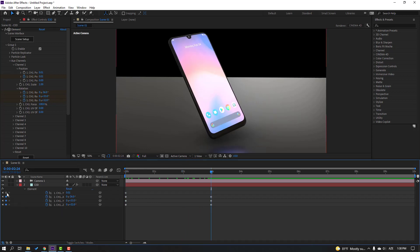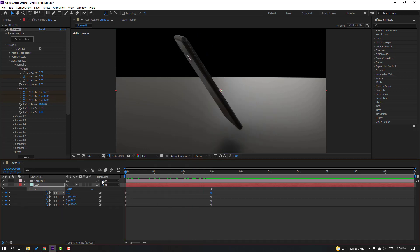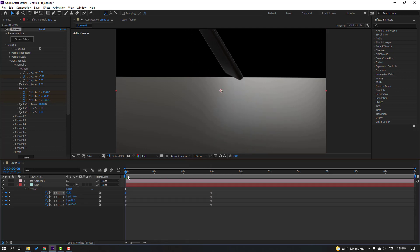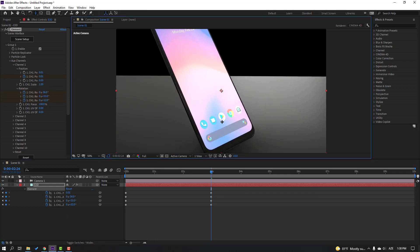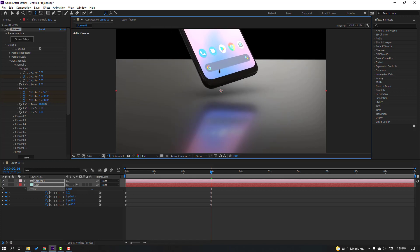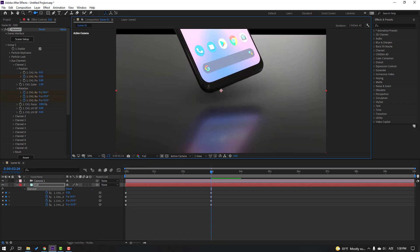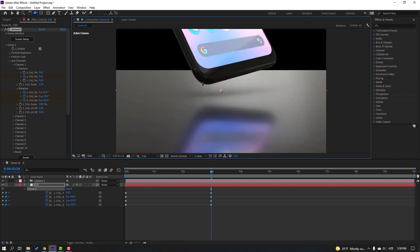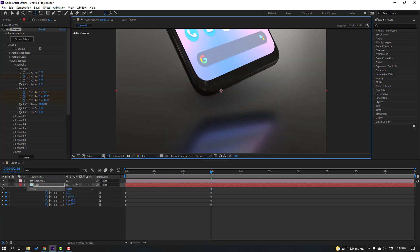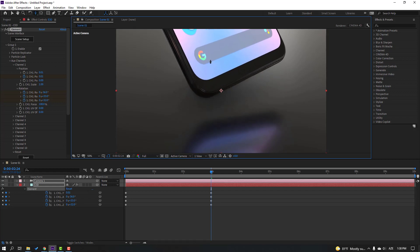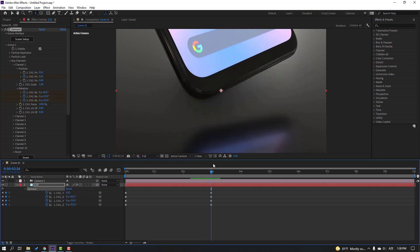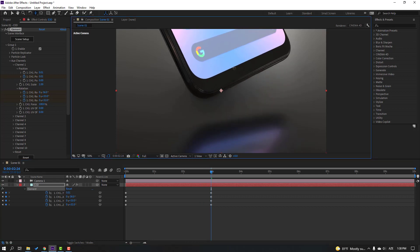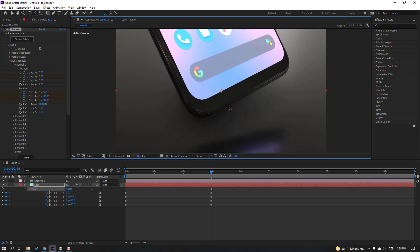Make a new position keyframe, go to the first second and move to up. Press C on the keyboard and zoom the camera. Let's see.